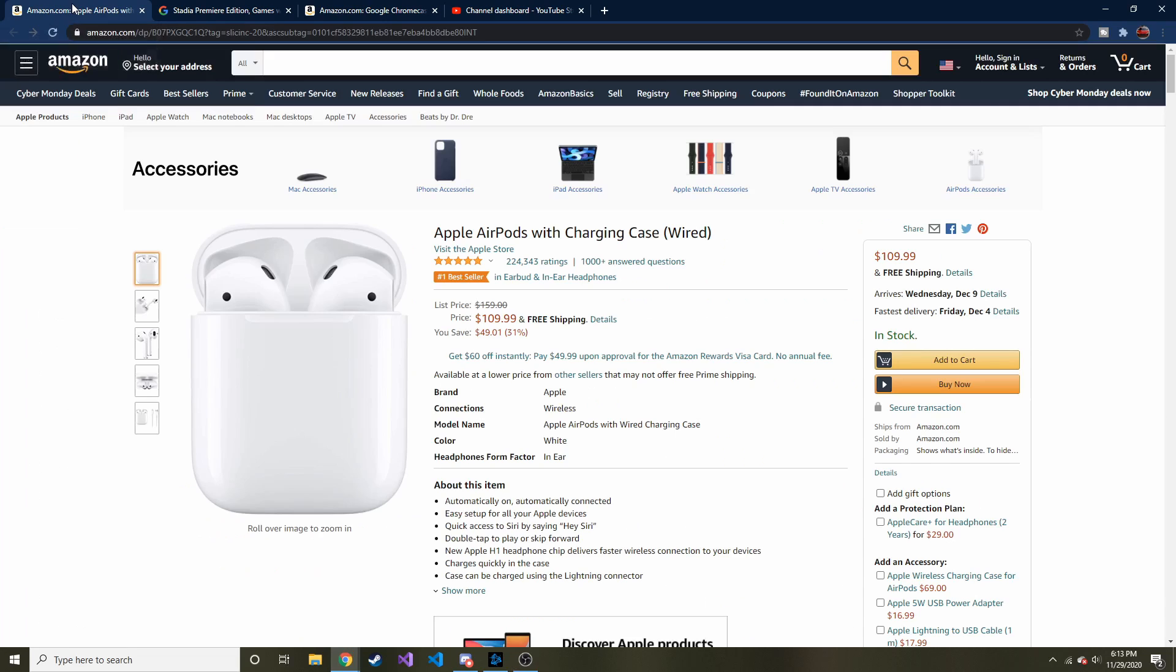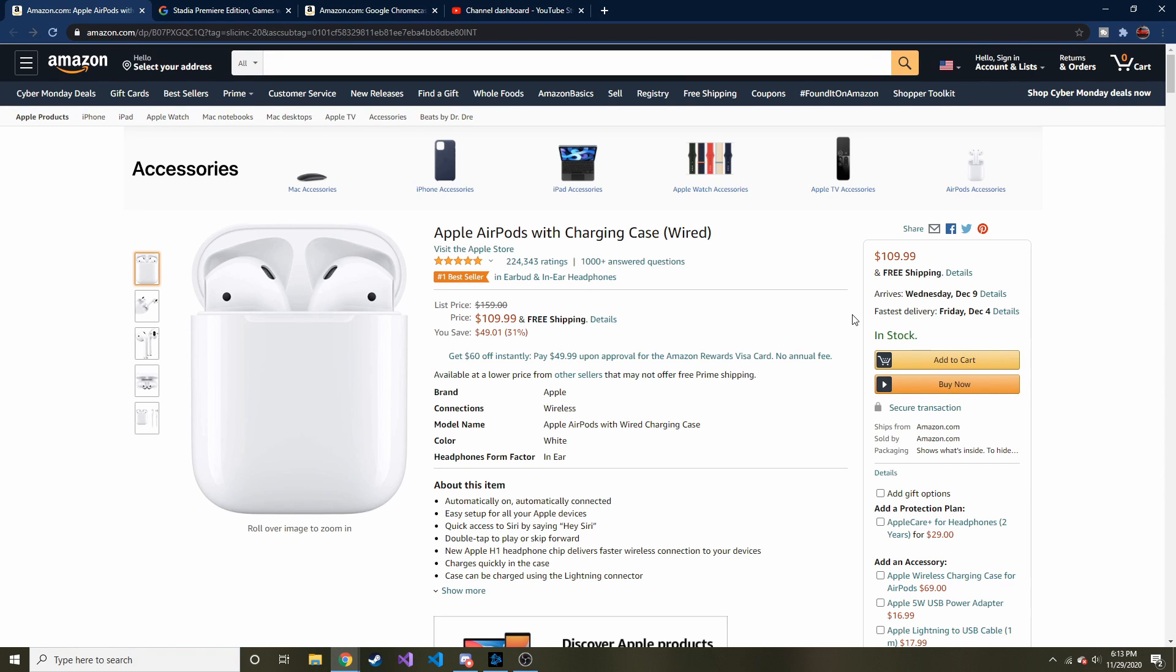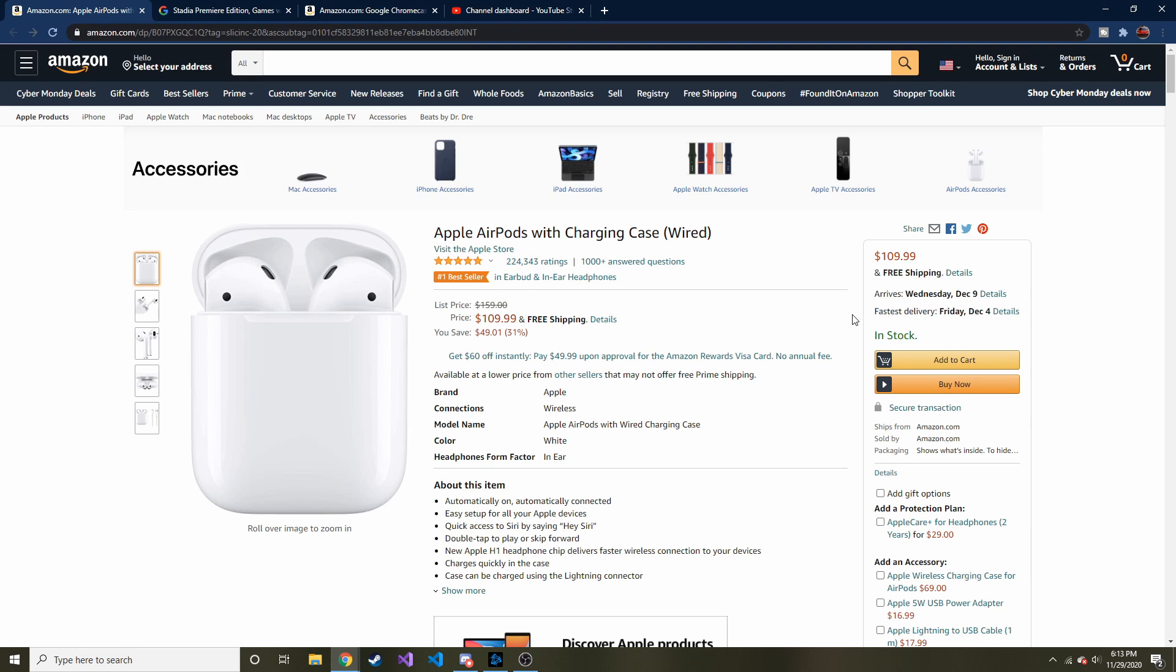The first one is AirPods. If you don't have Apple AirPods yet and you're looking to get some, Amazon has them for 31% off or $49 off. It was $159, now it's $109.99.